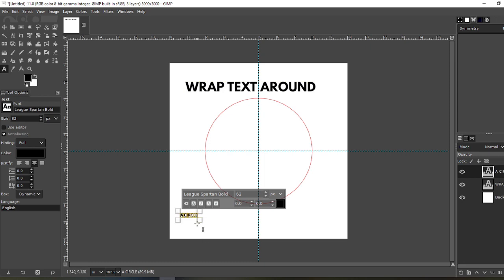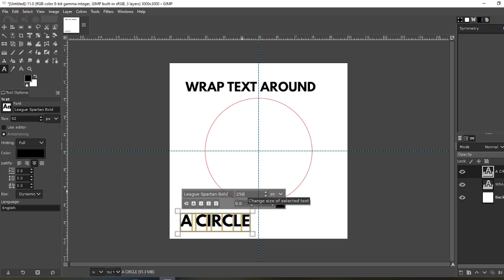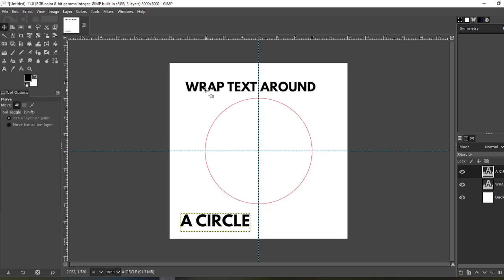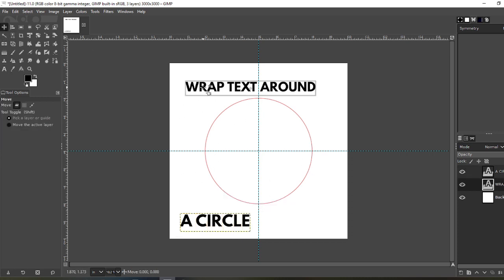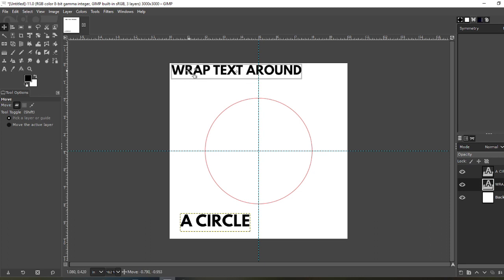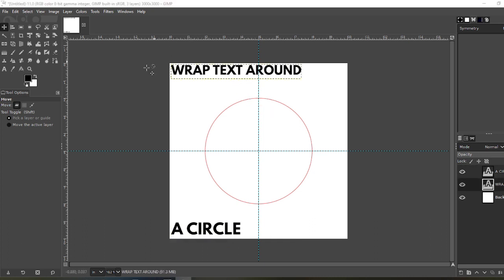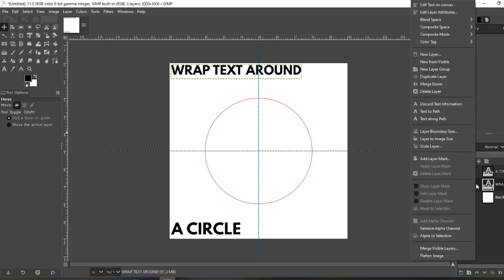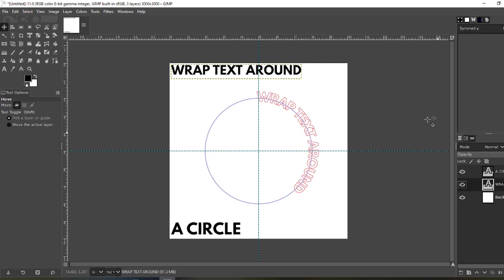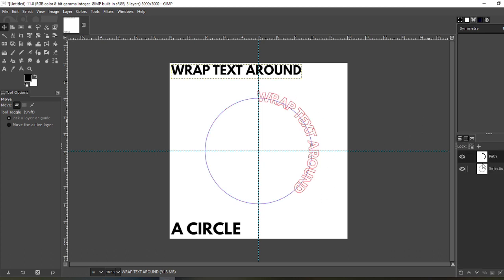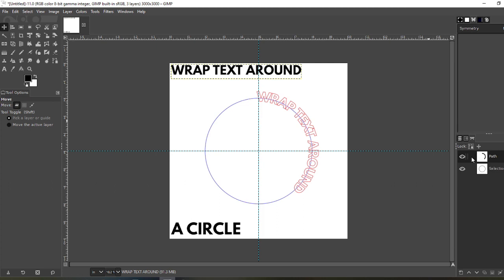Hit Shift Home to highlight it all. Let's change the size to 50. Now grab the move tool and move it out of the way a little bit. Perfect. Now that you have your text, click on the top text, whatever it may be—in this case it's 'Wrap Text Around.' Right-click that text and select Text Along Path. It shows you this. Now click over here. It shows you a new path. Right-click that path and go Path to Selection.